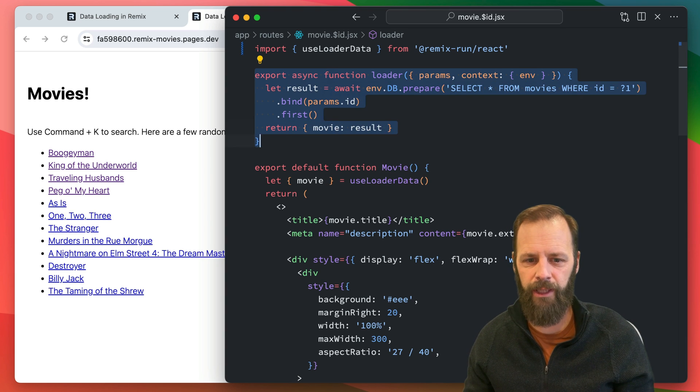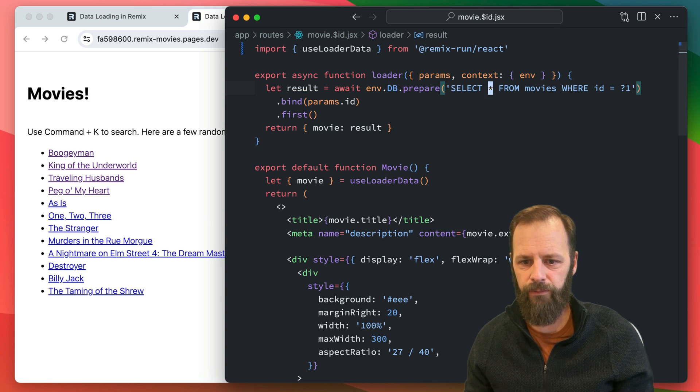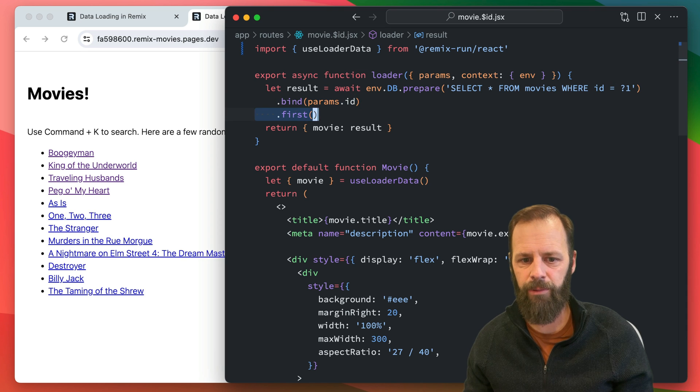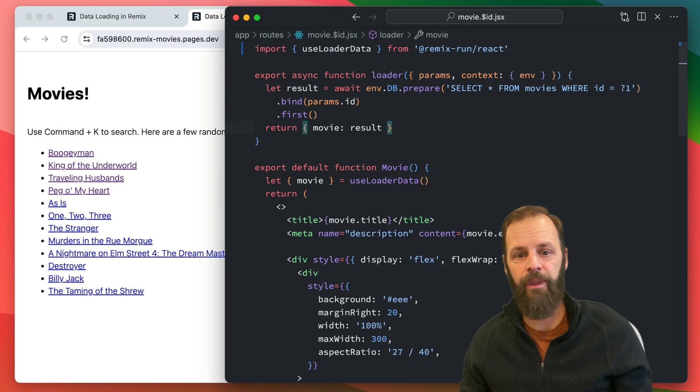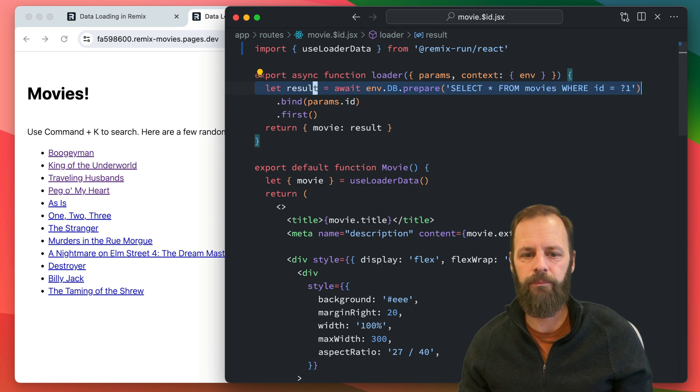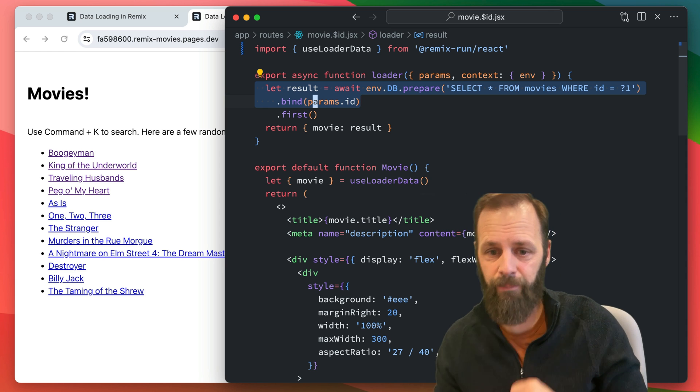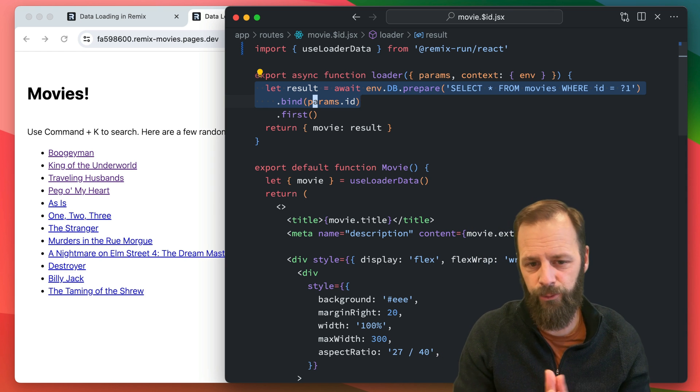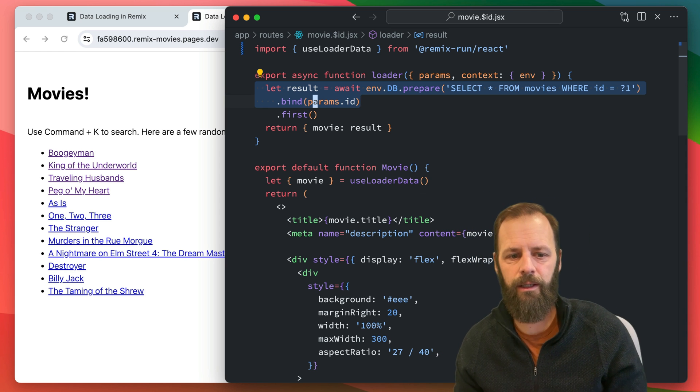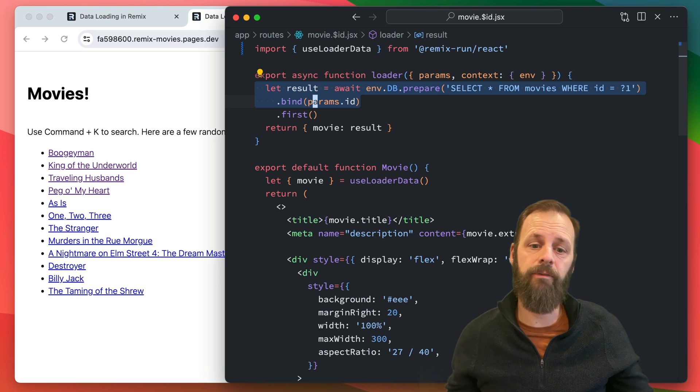So here's my code right here. This is my loader for the movie page. I'm saying, hey, go select movies where the ID is whatever from my params and then return it. So every click is calling my database. Maybe I want to try to save some database resources or maybe I just want to make this faster for everybody.